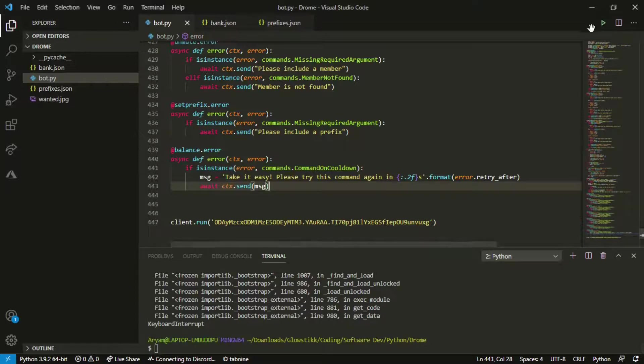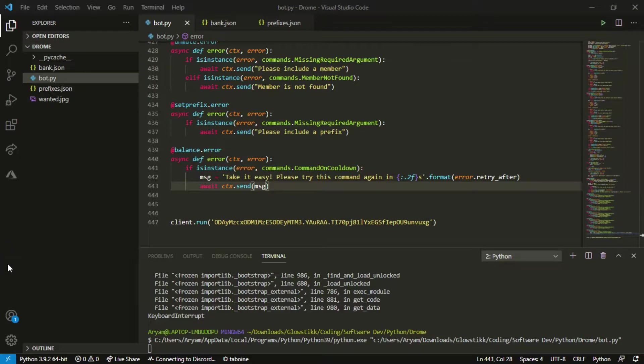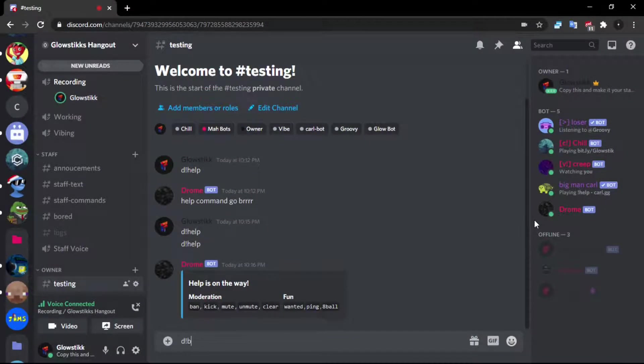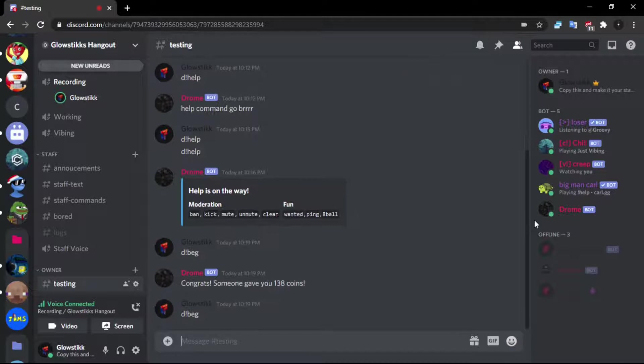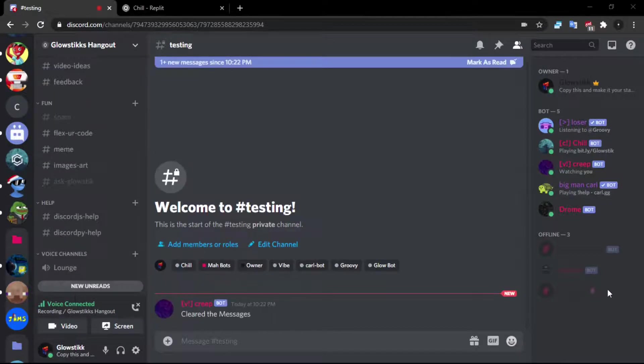And then we can just do await ctx.send msg like so. And now if we were to actually test this out, click this. Here we go, and now if we do debug it works like normal right? If we do it again, because it says wait down on cooldown hold up I'm gonna fix this real quick and I'll be back.